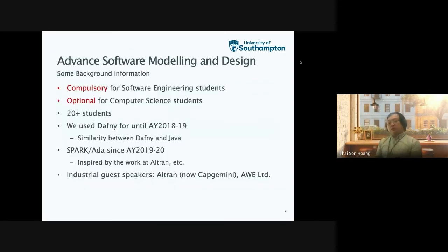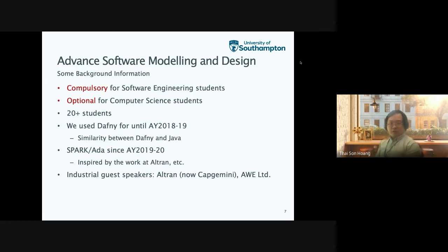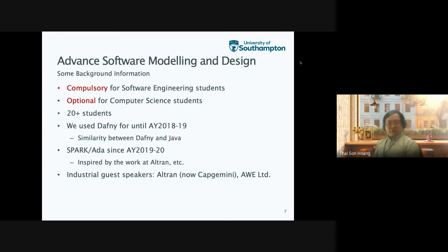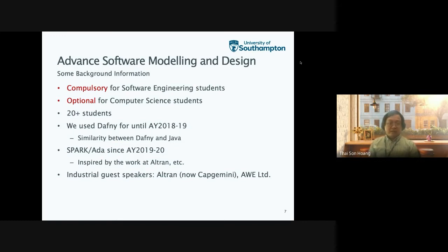More about the Advanced Software Modeling Design module: it's compulsory for software engineering students and optional for computer science students. On average, we have about 20 students per year. We used to use Dafny for the software verification part until the academic year 2018–2019. One reason we chose Dafny was its similarity to Java, which is the main programming language students learn first. I then decided to replace Dafny with Spark ADA from 2019–2020, inspired by work at Altran, now Capgemini.